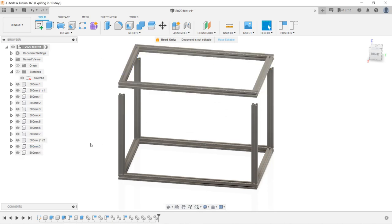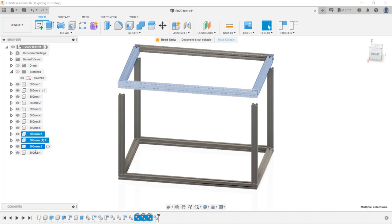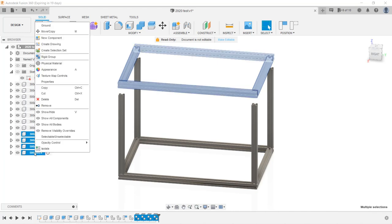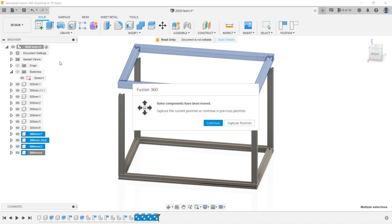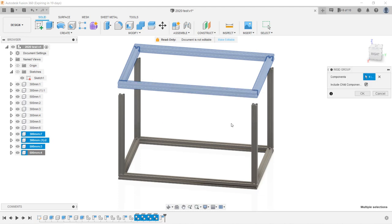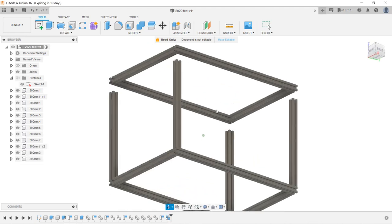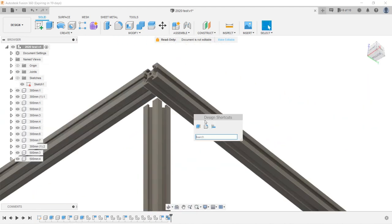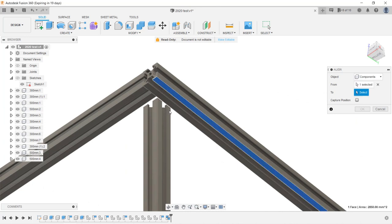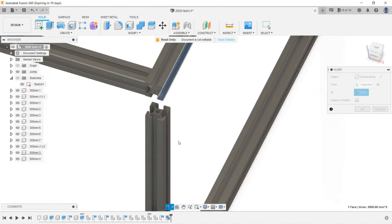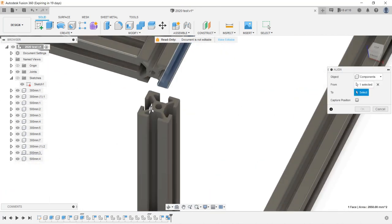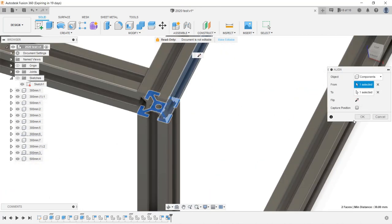This time, we want to align them at once, so we can group them as a rigid group, which means they will move together. Use the Ctrl key to select them, right click and select rigid group. So, when we align this surface to this surface, the whole top frame will be aligned.